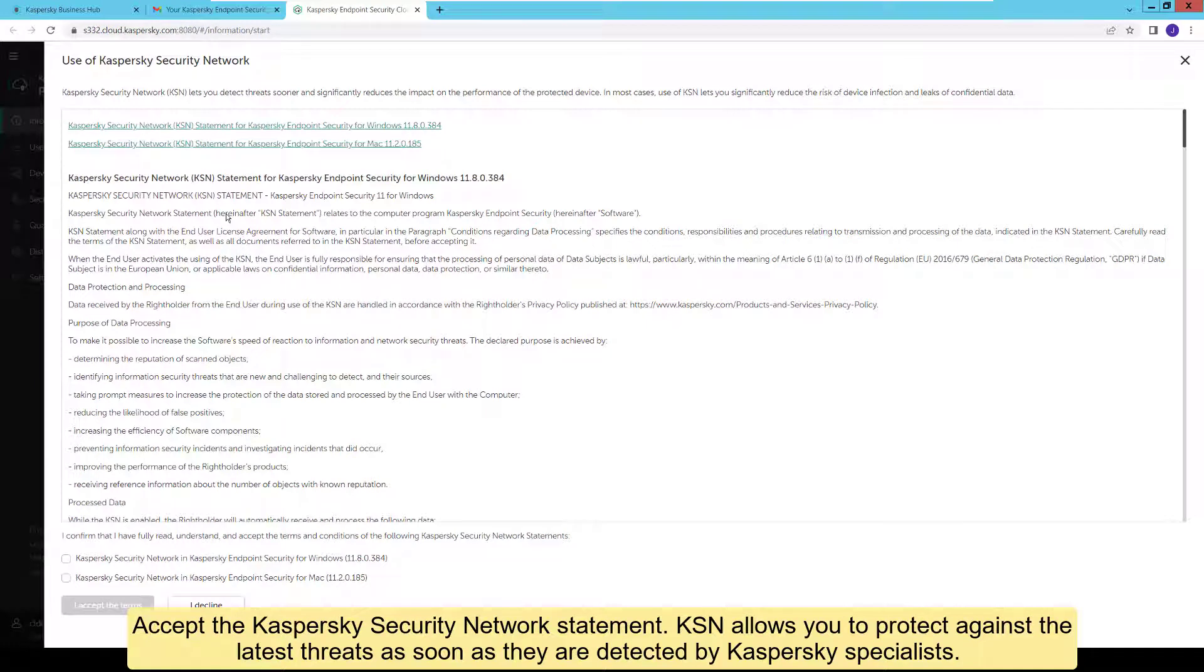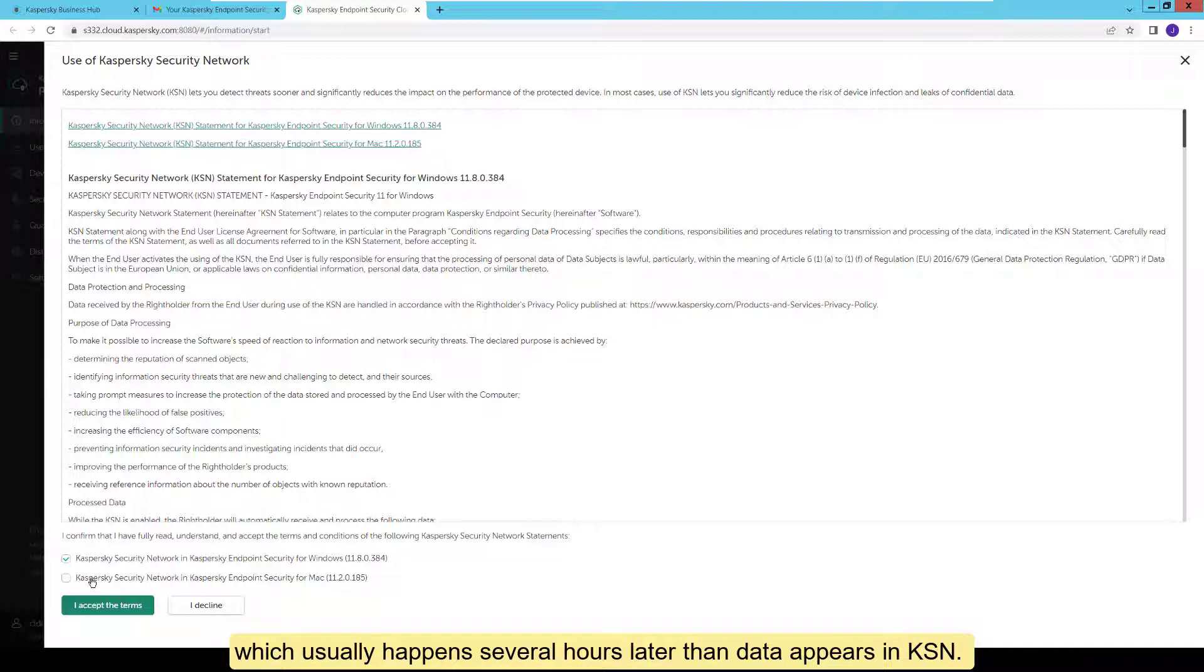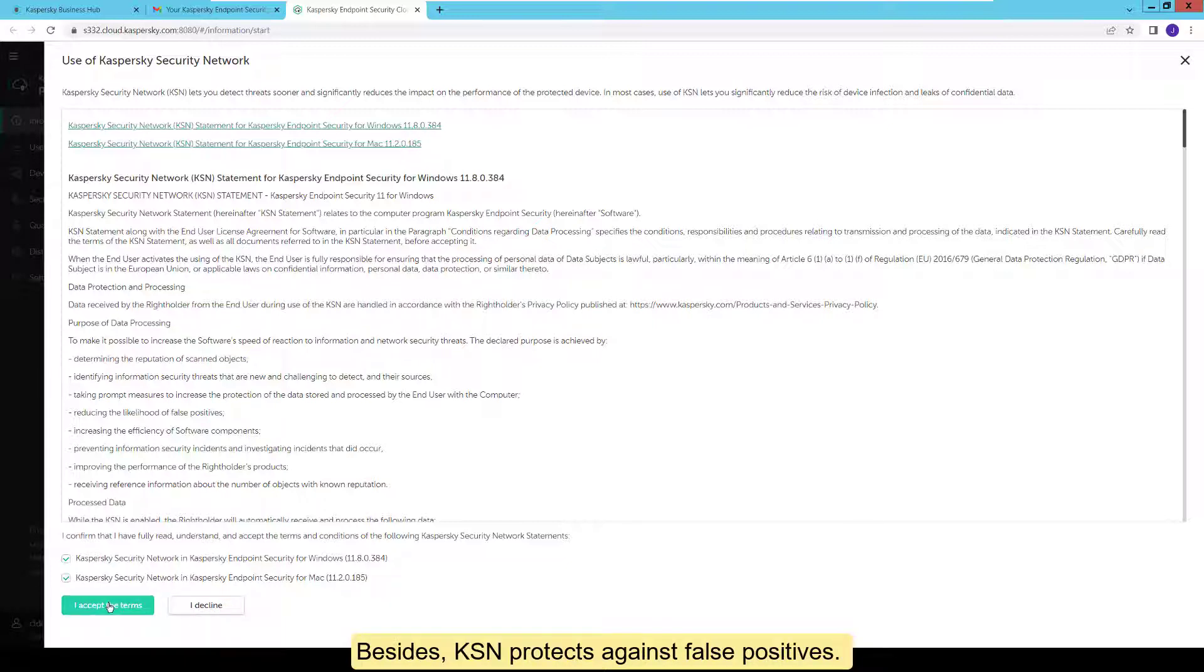Accept the Kaspersky Security Network statement. KSN allows you to protect against the latest threats as soon as they are detected by Kaspersky specialists. Protection can work without KSN, but in this case it receives information about new threats only with the next update of signature databases, which usually happens several hours later than data appears in KSN. Besides, KSN protects against false positives.